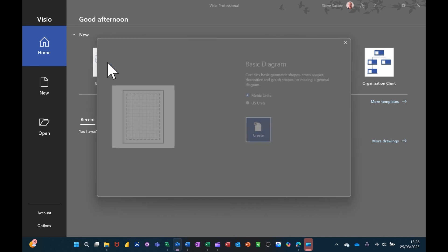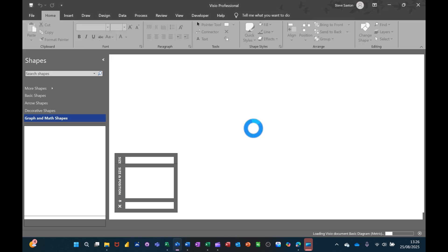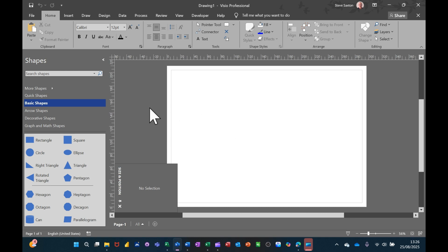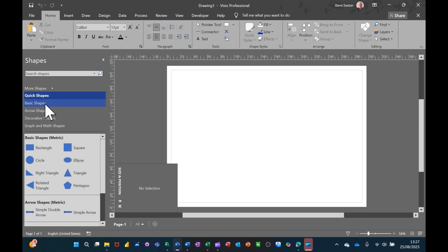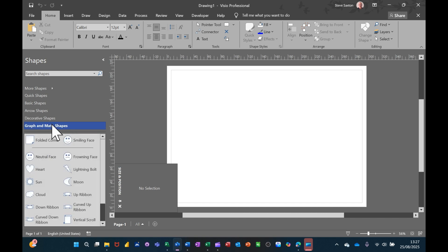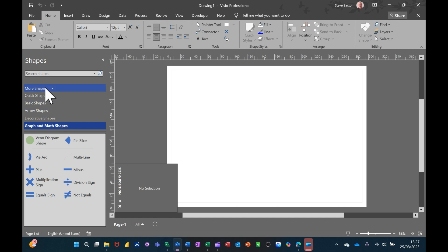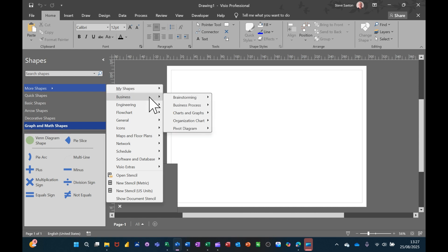I'm clicking on basic diagram. It will ask if you want metric or US — going for metric. What you get when you open a template in Visio is a series of stencils down the left-hand side and a drawing canvas in the middle. These stencils vary in number. This one hasn't got that many because it's the basic one, but you've got quick shapes at the top, then basic shapes, arrow shapes, and you've got an option at the top called 'More Shapes' where you can get shapes from other template diagrams, for example flow charts.